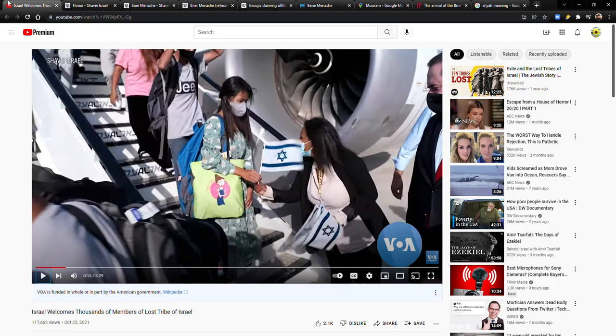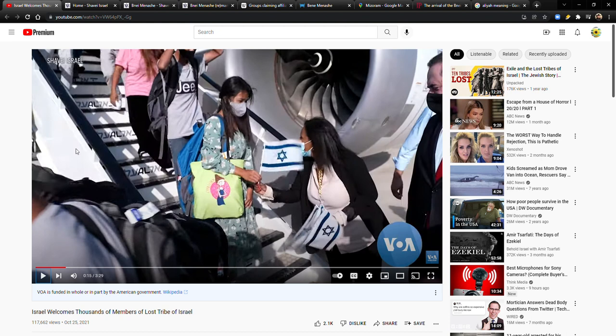So basically what happened, this video is from just a couple months ago, October 25th, 2021. And it's talking about this group. Now, it's not the first group that's come. This has happened before, but a large group that's come through, they were welcomed. As you can see here, they're getting off the plane and being handed Israeli flags to welcome them to Israel.